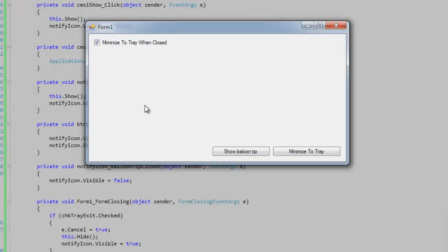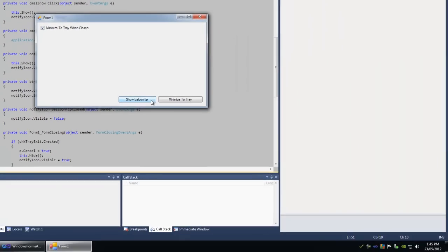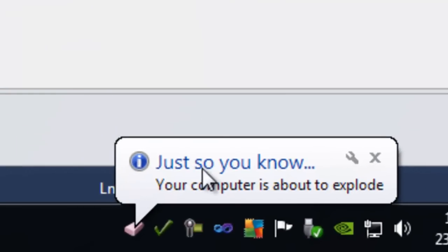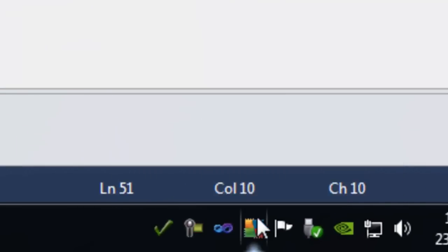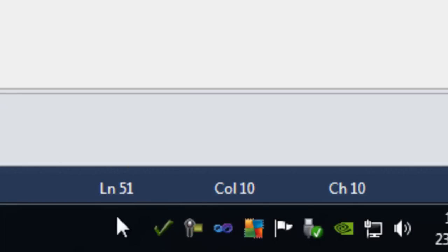Let's reopen the app. We've got the option in this form to show a balloon tip. I'm going to click on that, and you'll see down in the right-hand corner it says 'just so you know, your computer's going to explode.' For the balloon tip to show,